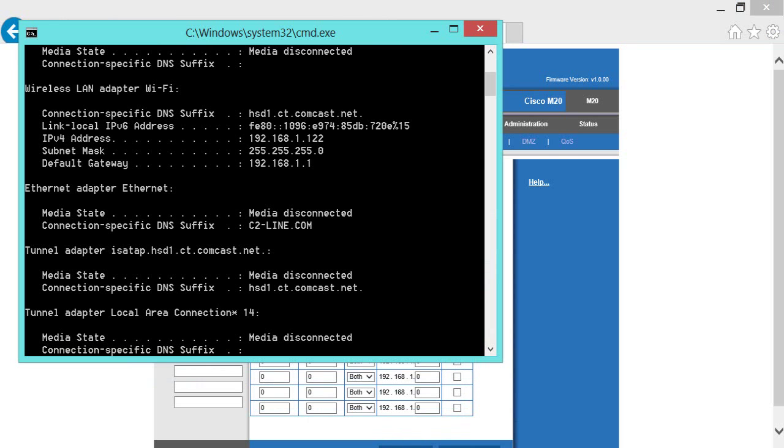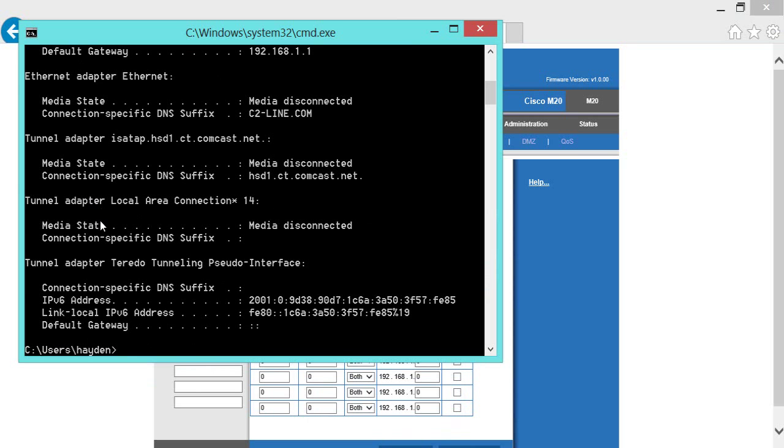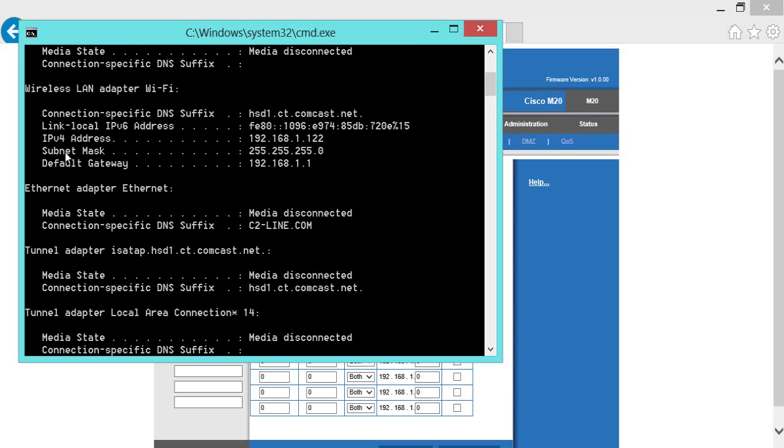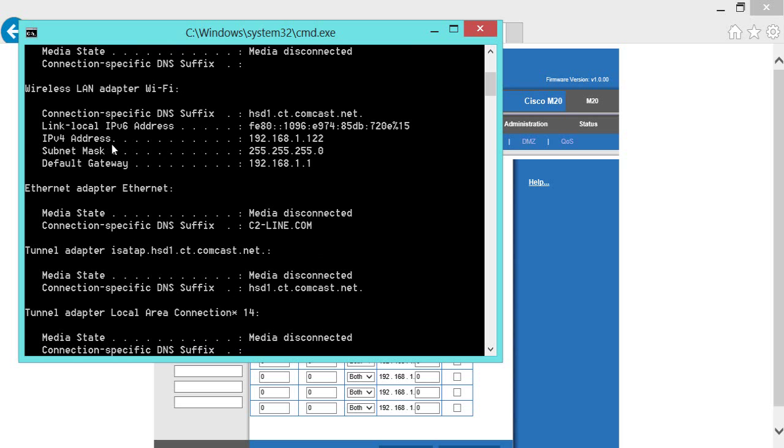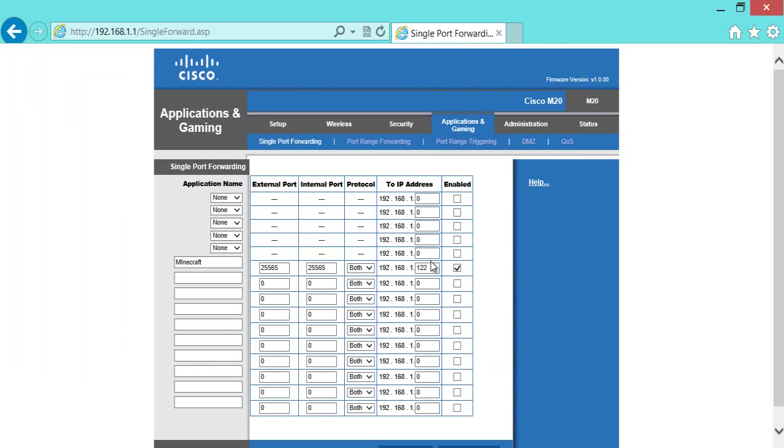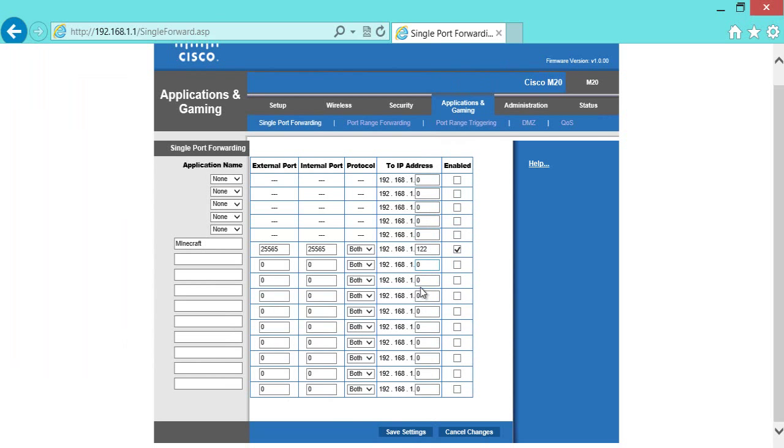So you've got to go back to your CMD, and where it says IPv4, not the IPv6, you don't want that one. Your IPv4 address, and it's going to say some numbers. It might be just one, it might be just 122, it might be something else. So then you're going to type that in as your address. Then you're going to enable it, confirm it, whatever your thing asks you, and then you're going to save your settings.